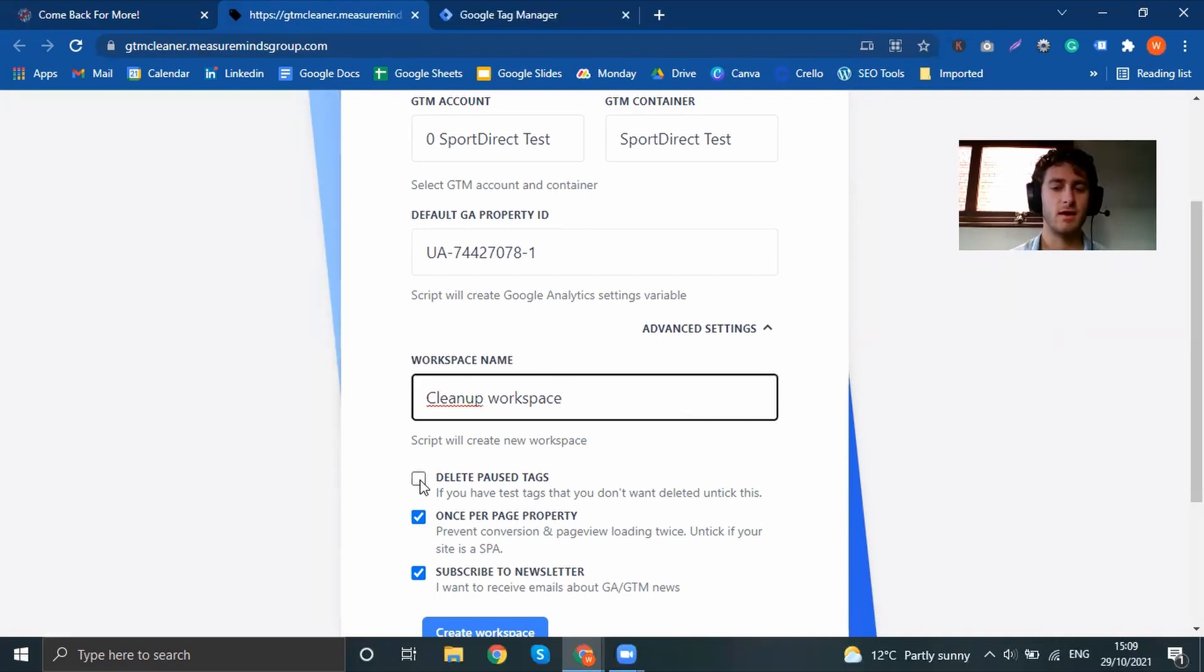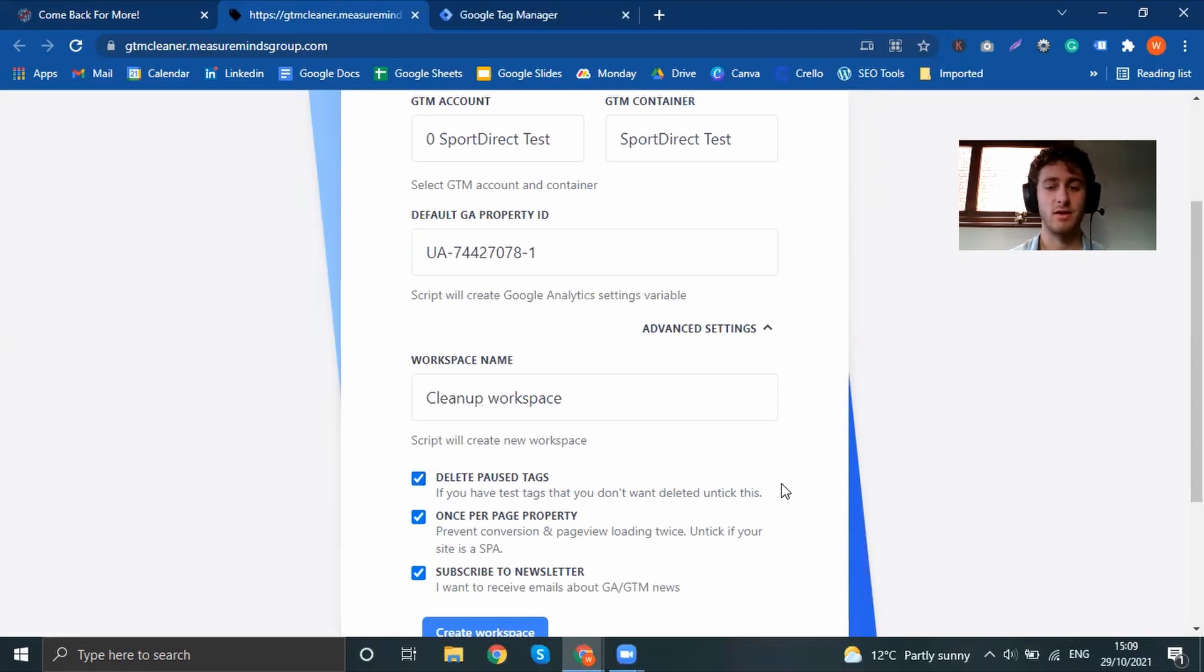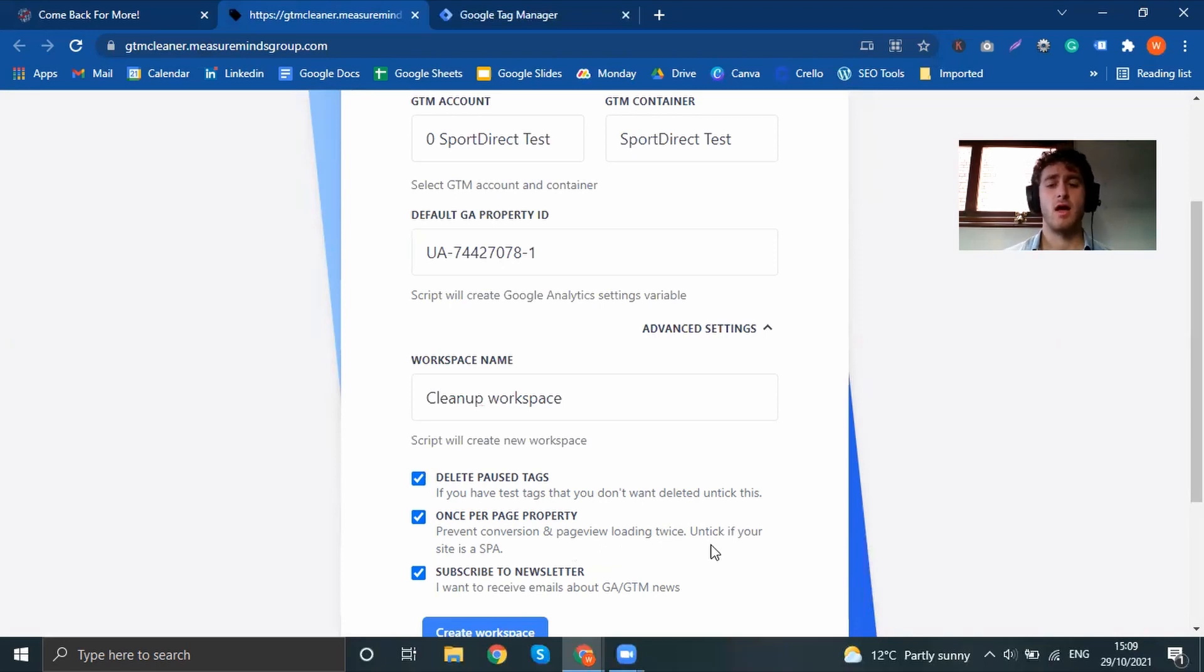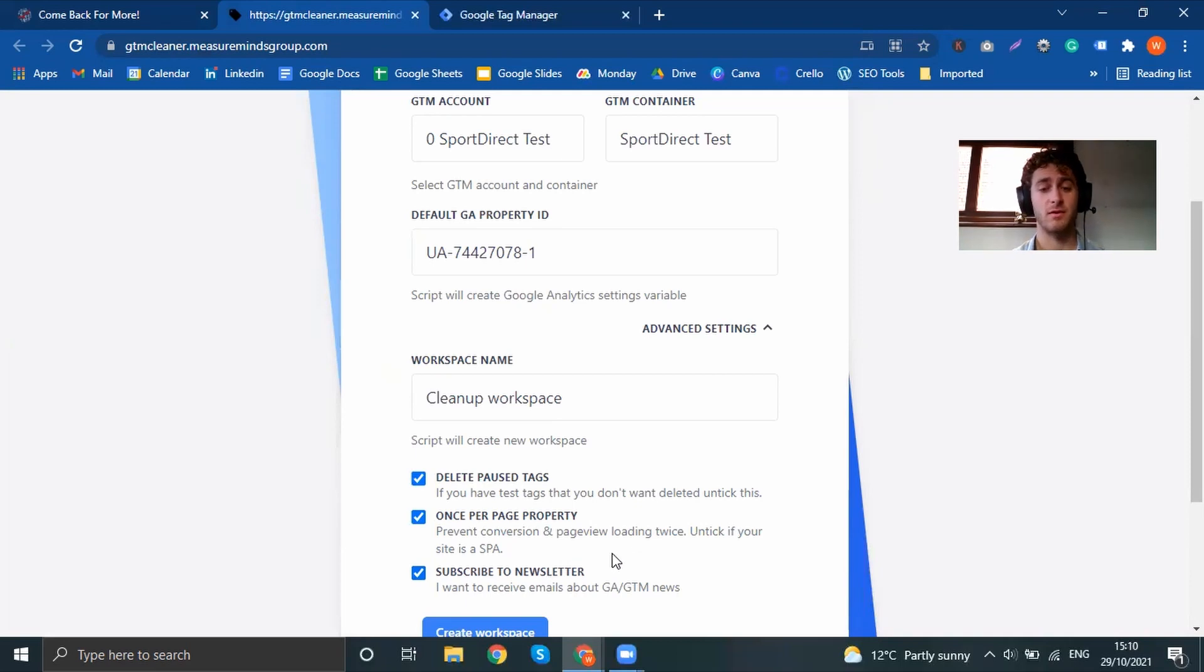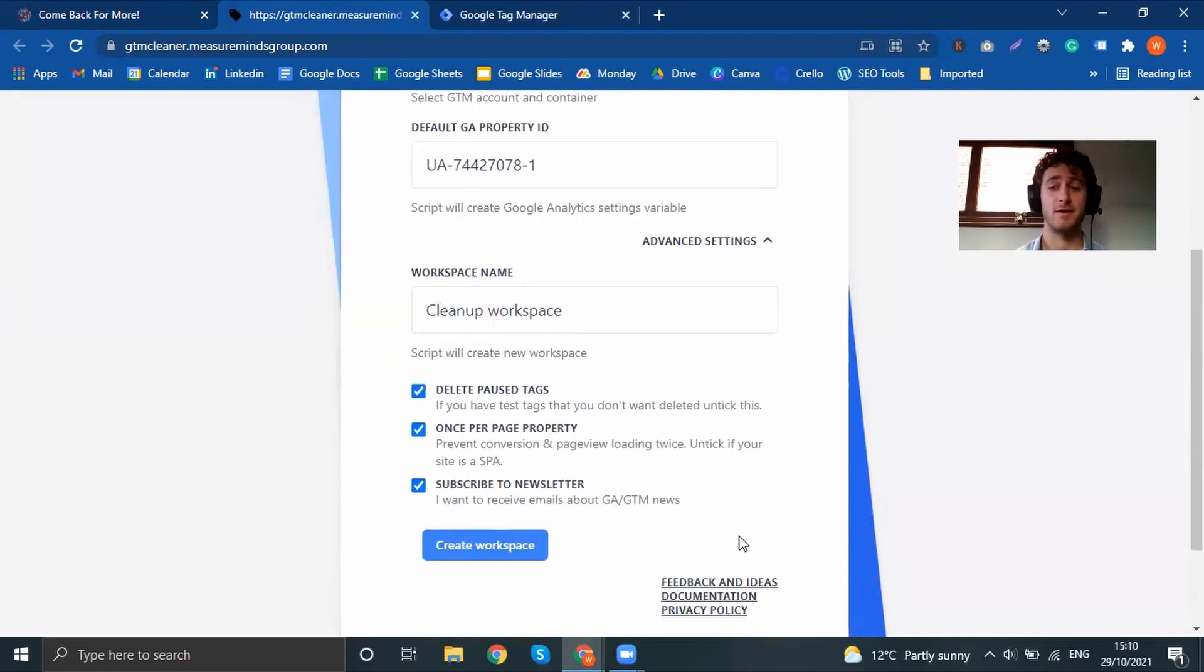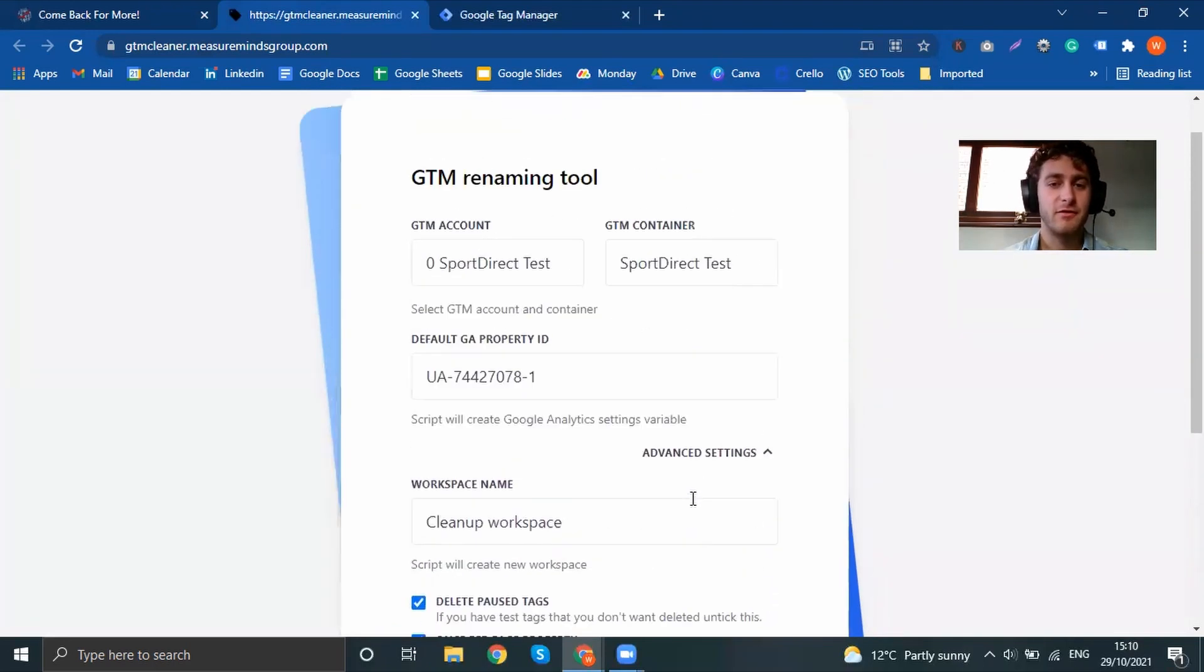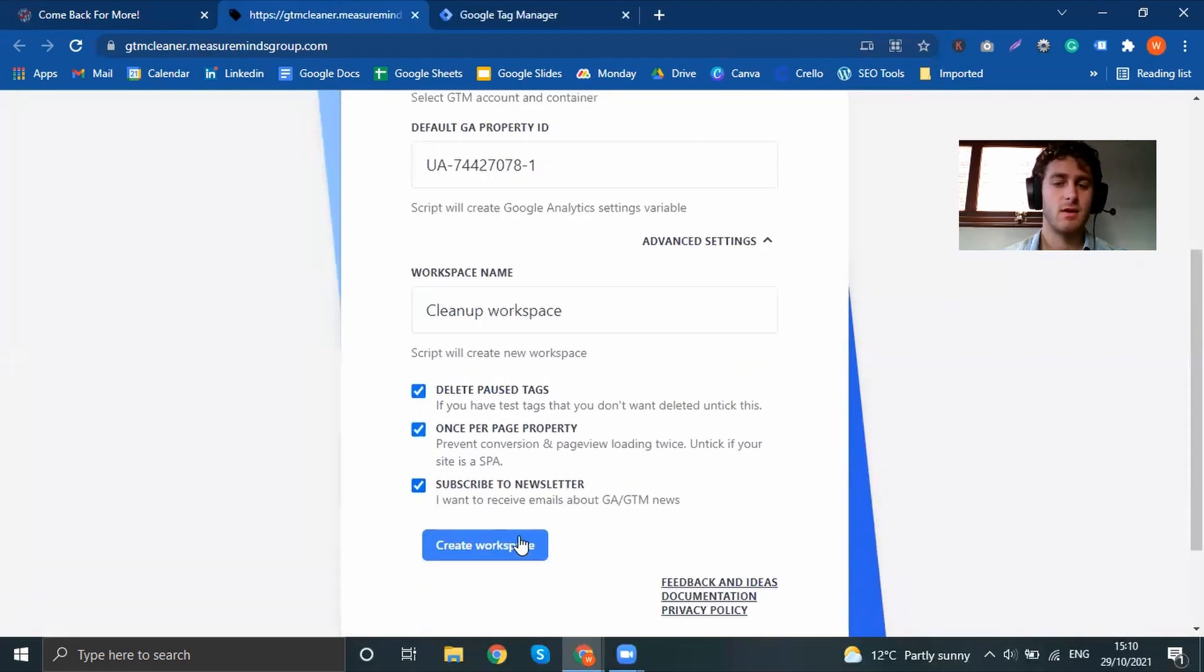You can then select if you want to delete paused tags. If you have tags that are paused or you have test tags and you don't want to delete them, you can uncheck that. Once per page property, so prevent conversion and page view loading twice. Untick if your site is an SPA. And you can also uncheck if you don't want to subscribe to the newsletter. Once you're happy with everything and you've selected all the things that you want, you can click create workspace.